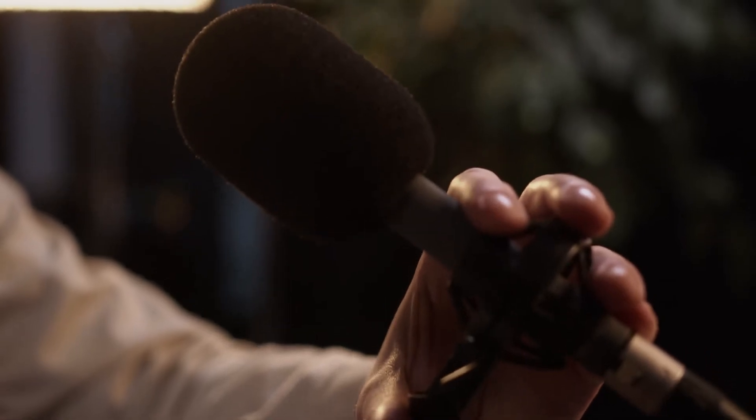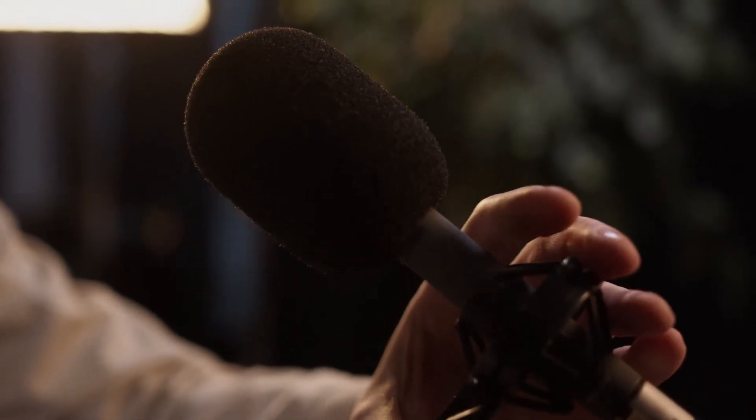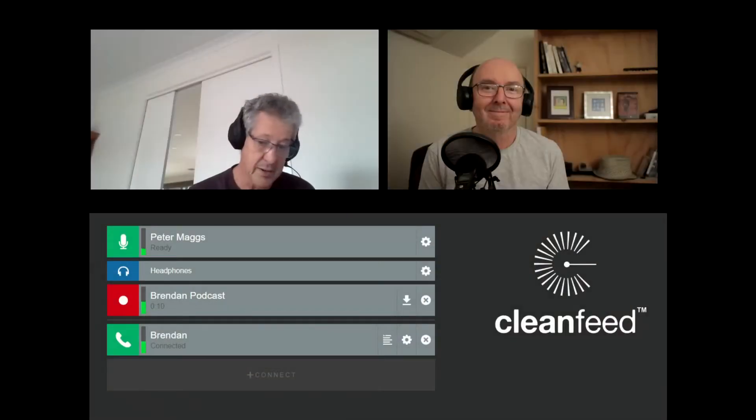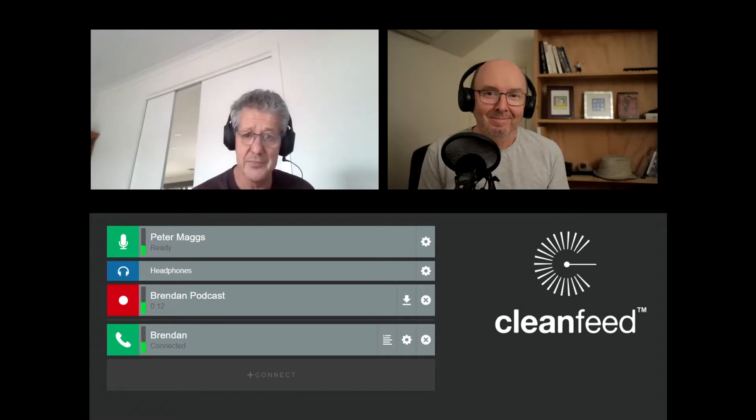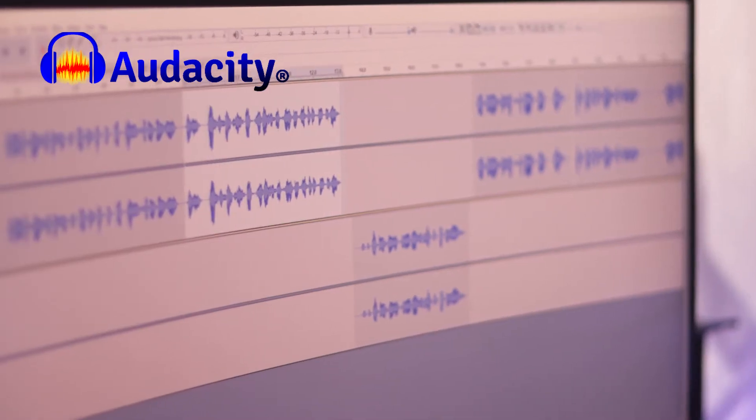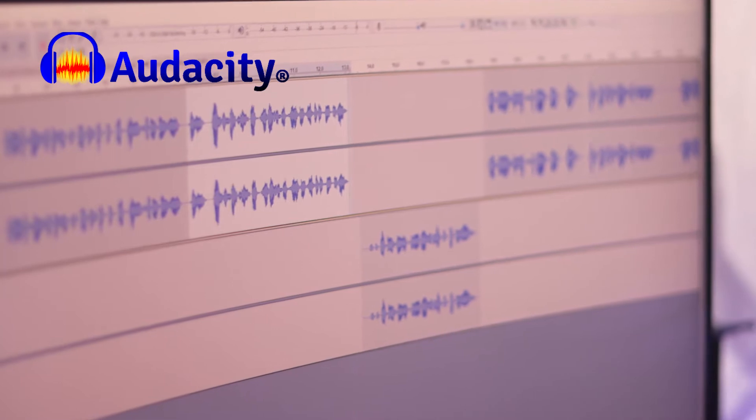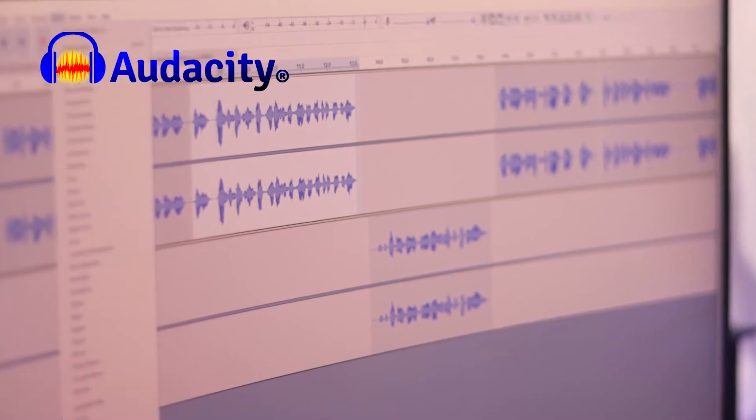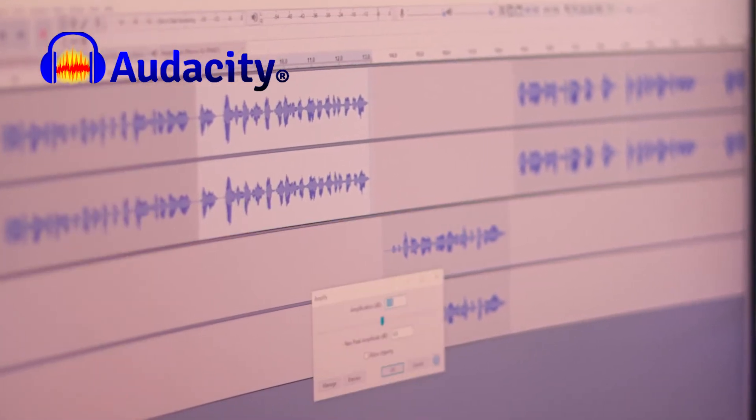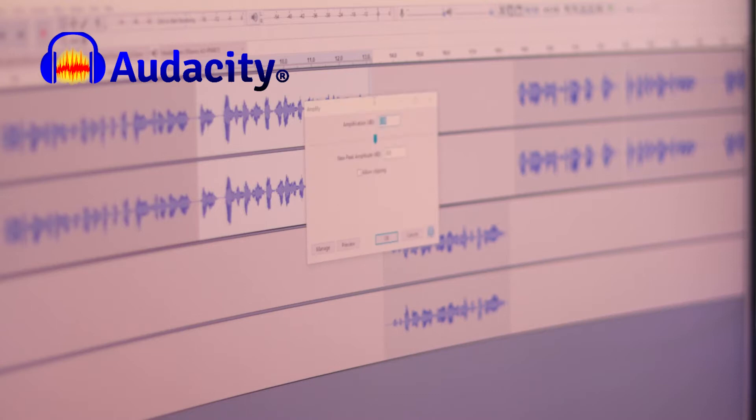Hi, it's Peter Maggs here. I've been using the free version of CleanFeed to record a remote guest and then edit the recordings in Audacity to create a podcast at basically no cost that sounds like this.